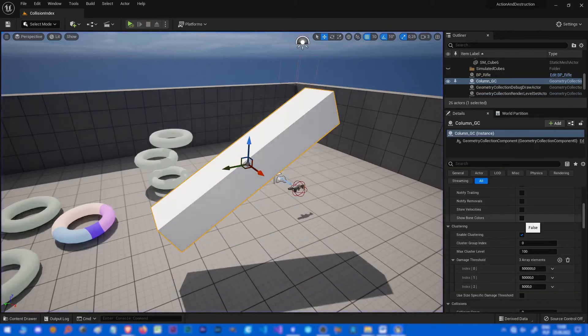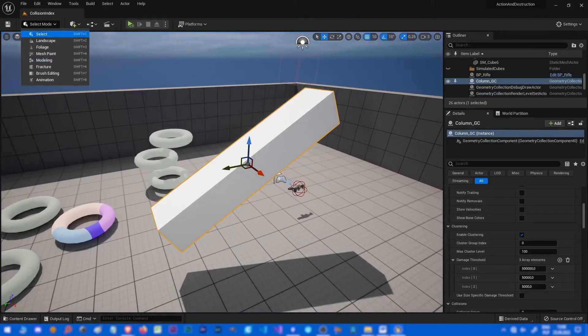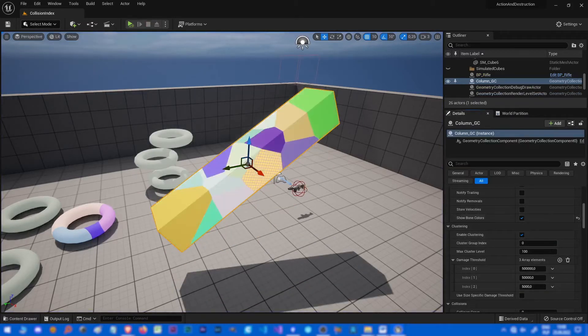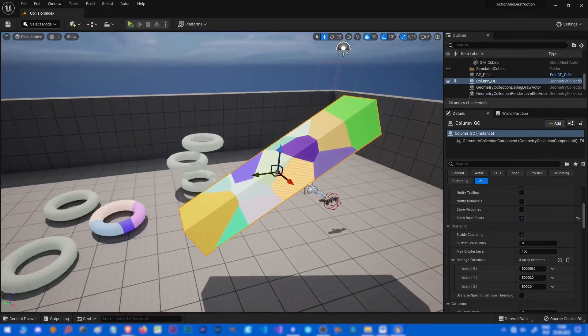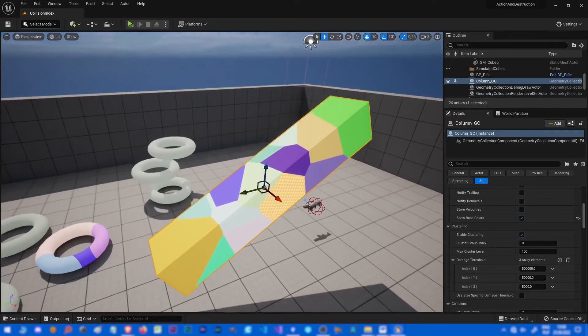An important thing is sort bone colors — for example, you can easily see the fragmentation.